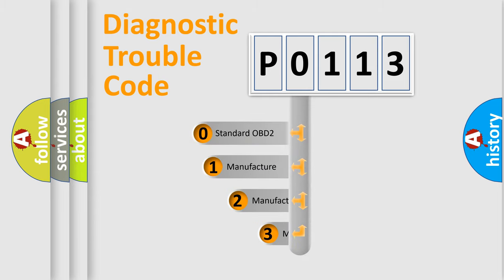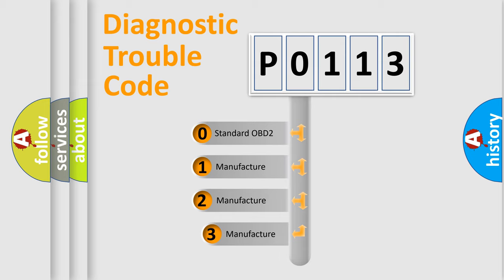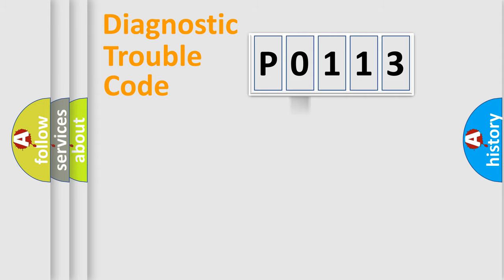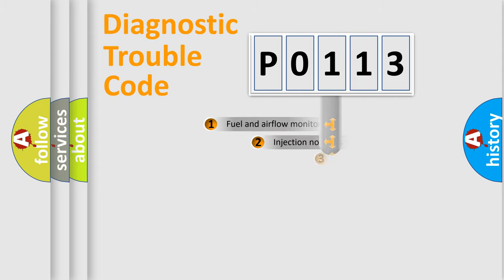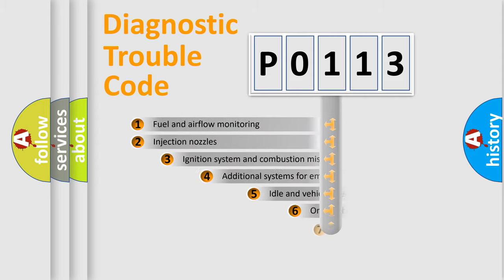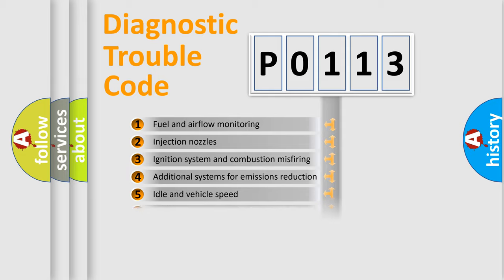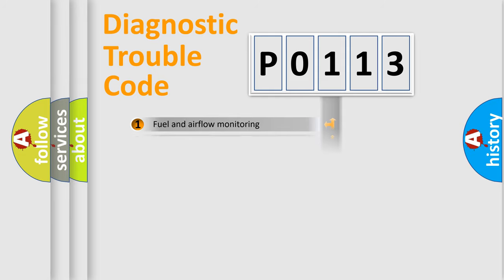If the second character is zero, it is a standardized error. In the case of numbers 1, 2, or 3, it is a manufacturer-specific error. The third character specifies a subset of errors. The distribution shown is valid only for standardized DTC codes.